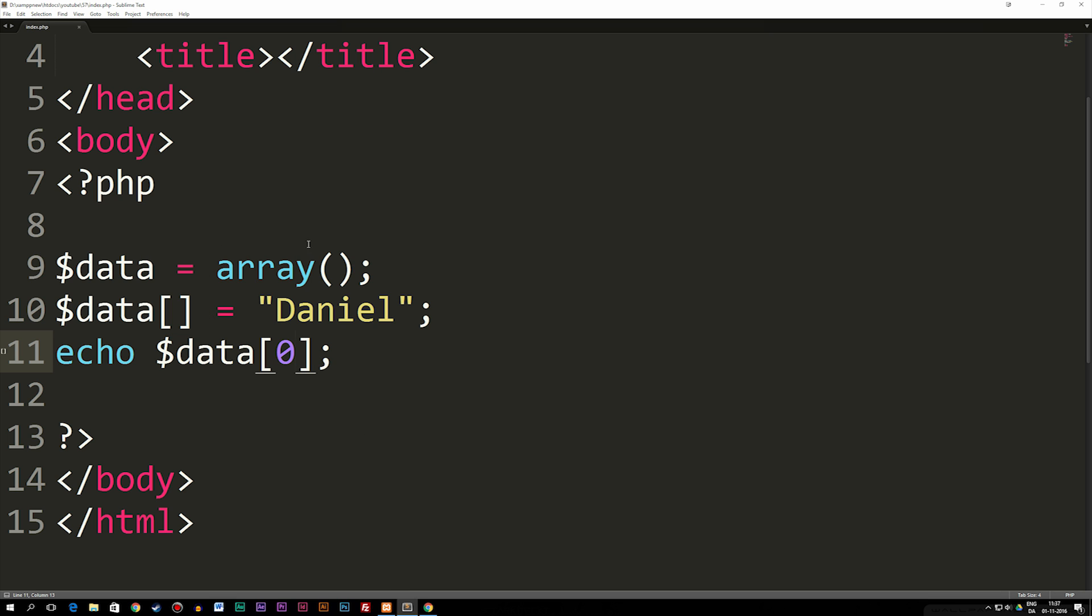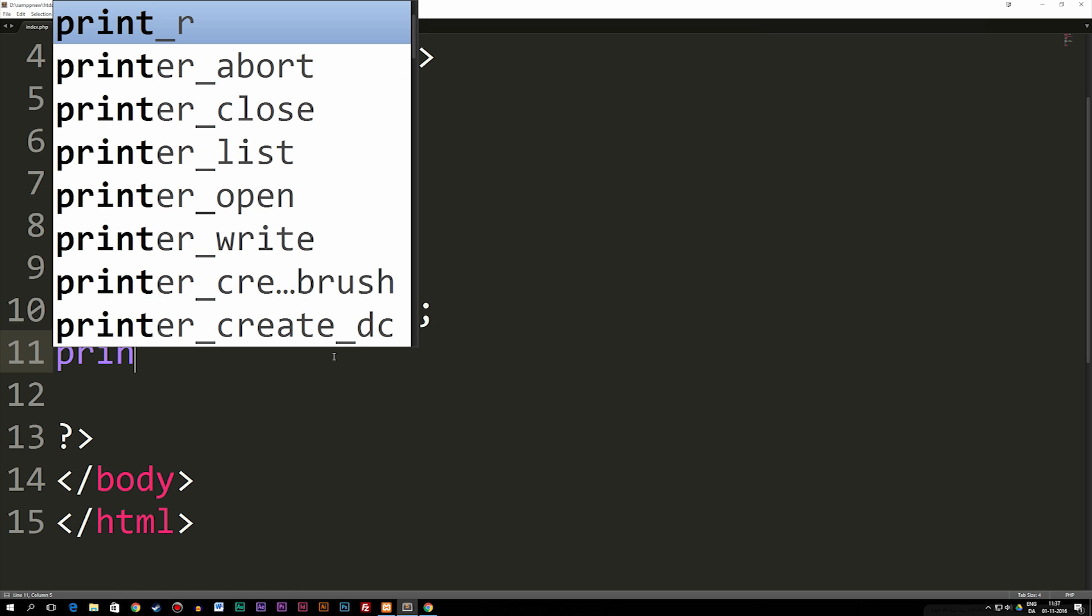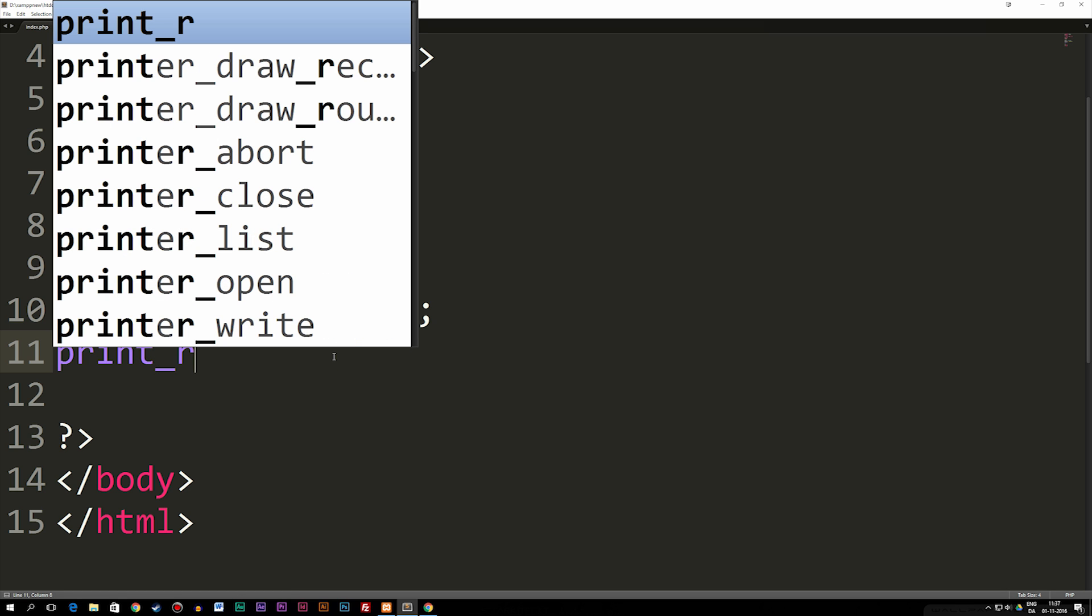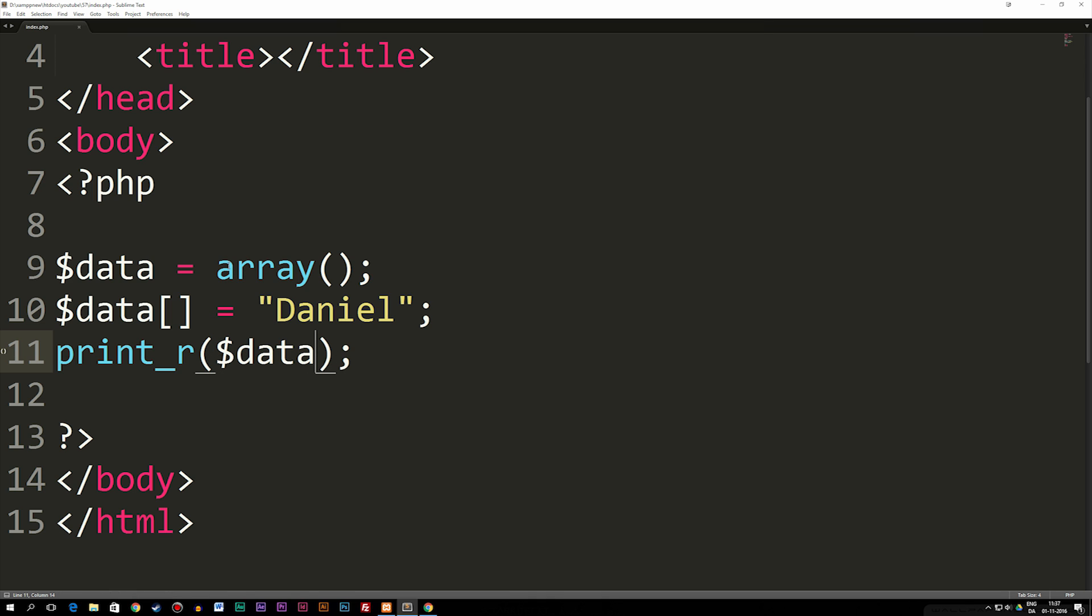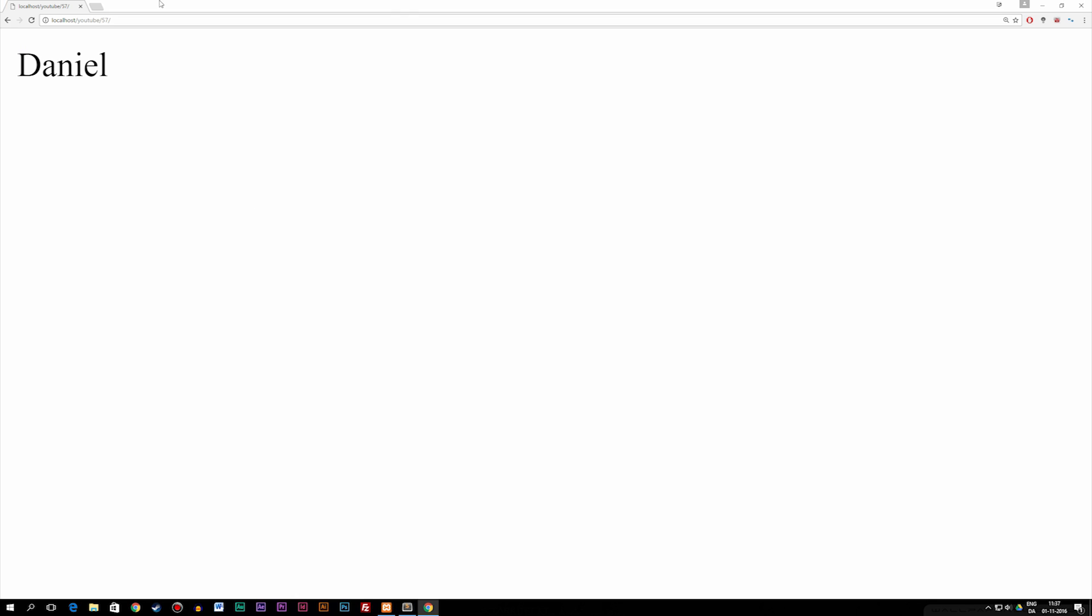Now in order to see everything we're doing in here, let's actually not echo out just the first data. Let's write something called print_r parentheses and then insert our variable data inside of it, because right now it's actually going to write out every single data inside this array. So if I were to go back to the website, you guys can see we have array and then we have the first value which is equal to Daniel.